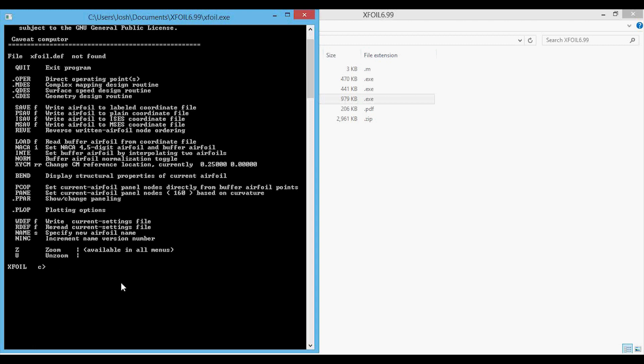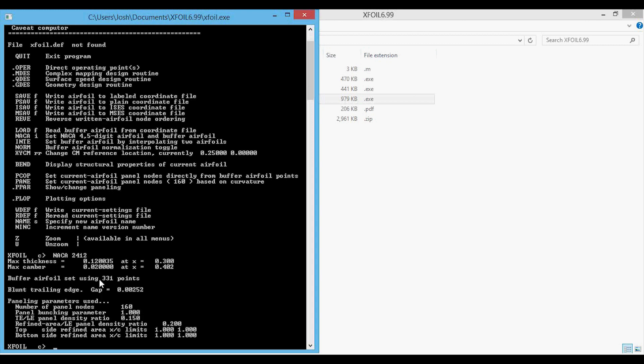First, we'll create the airfoil using the NACA command, which sets the NACA four-digit airfoil. So we're going to type in NACA 2412 and press enter. This creates the airfoil.